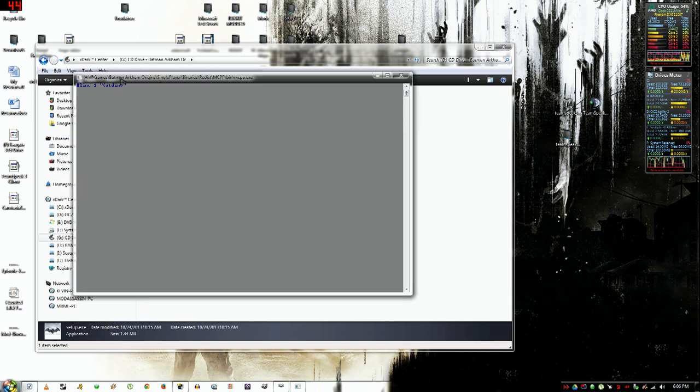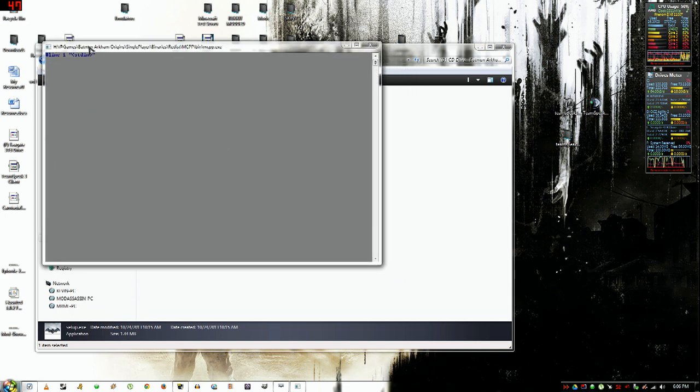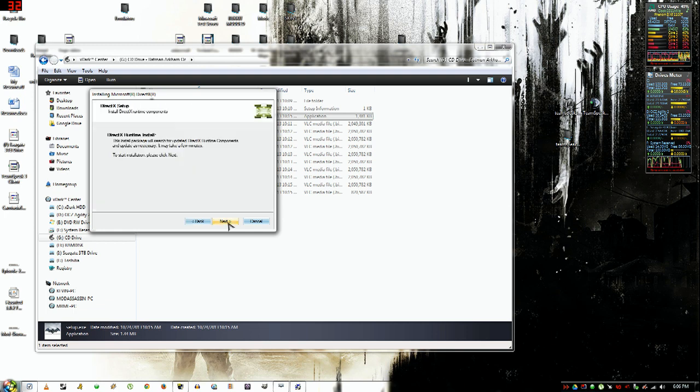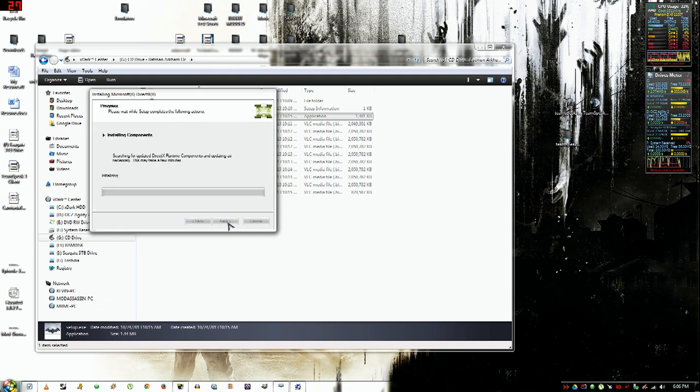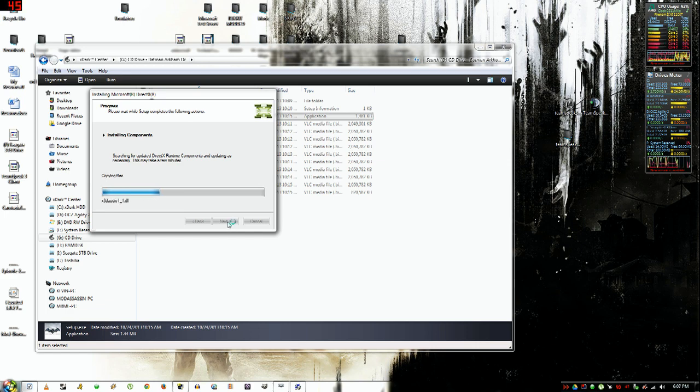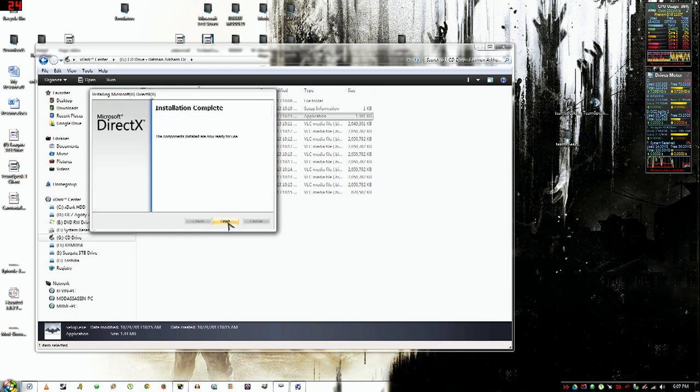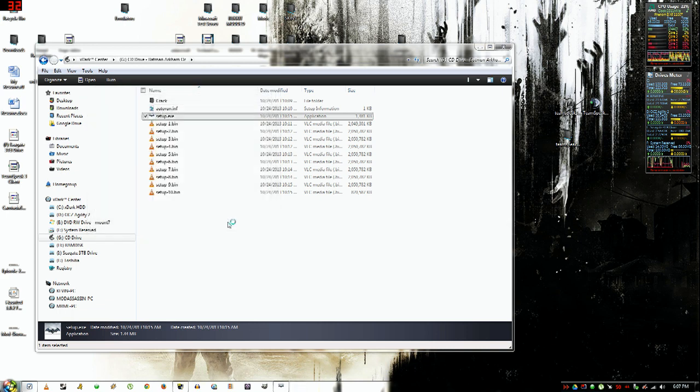I have no idea what this is for, so just close it out. The game will still work. You want to click I agree, next, next, finish.